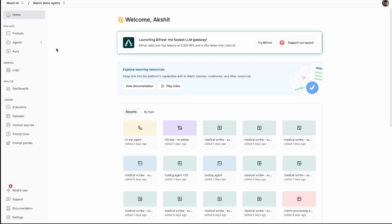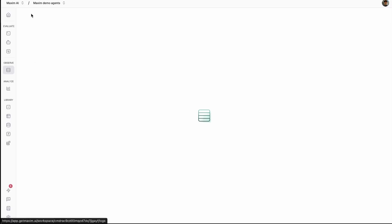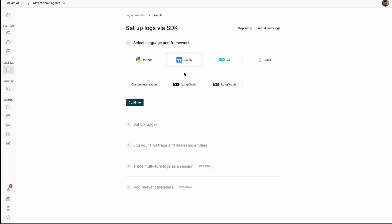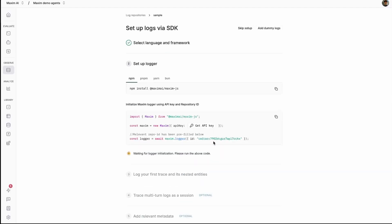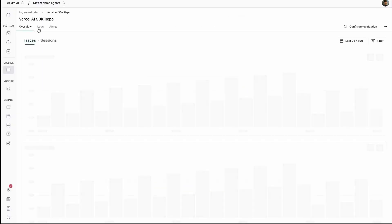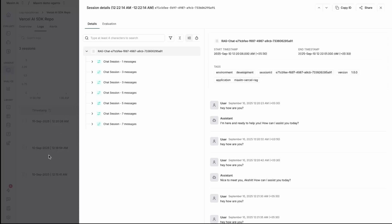Now if I go back to the Maxim dashboard, where I created a log repository ID, you can see the Vercel AI SDK repo. If you want to create your own new log repository, you can just click on 'Create Repository', give it a name — let's say 'sample' — click on create, then click on GSTS since this is Vercel, click on continue, and you're going to get your log repo ID, which you can add in your environments. Let's go back to my own repository — the Vercel AI SDK repo. If I go to the logs and then to the sessions, I created a session just now and you can see the chat that happened between the user and the assistant is properly logged here.